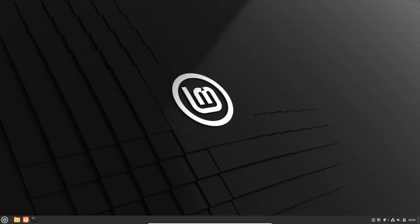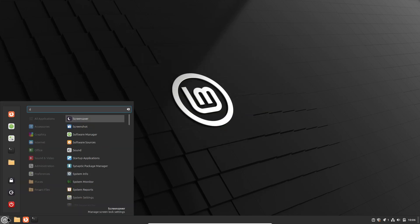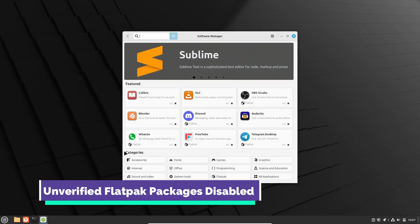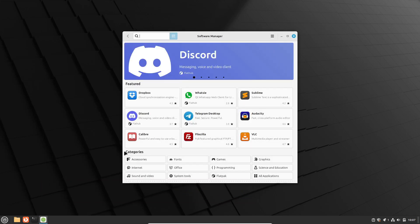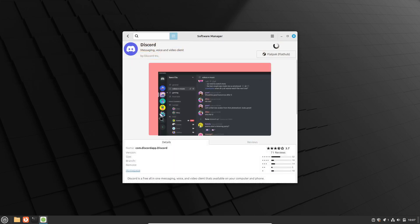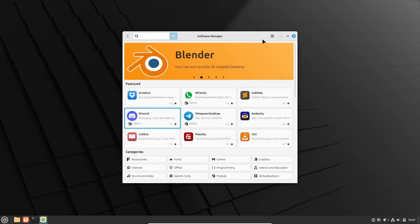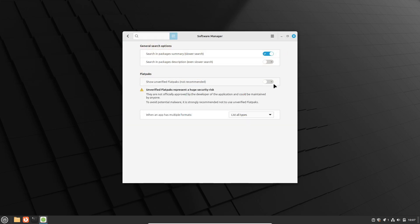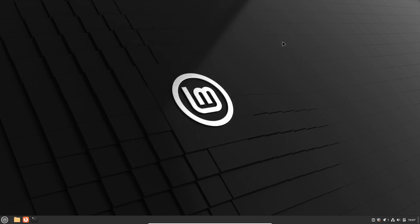Let's break down the top features of Linux Mint 22. First up, and one of my personal favorites, is the improved security feature with Flatpak packages. In Linux Mint 22, the software manager will no longer list unverified Flatpak applications by default. This is fantastic for those of us who prioritize security because it ensures that only verified packages are shown when you're browsing for apps. Of course, if you trust the maintainer, you can manually toggle the option to show unverified apps. But having this layer of protection by default is a great move by the Mint team.